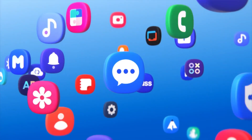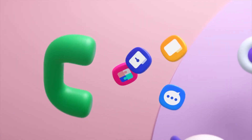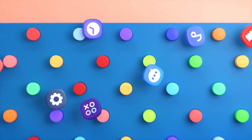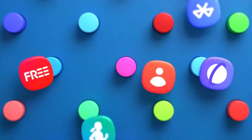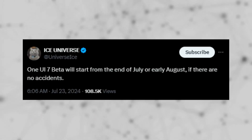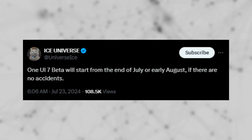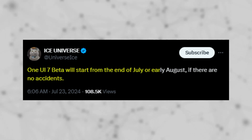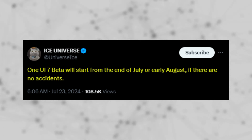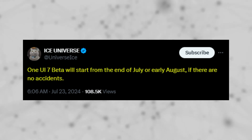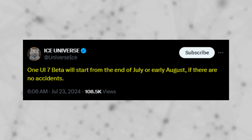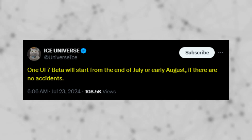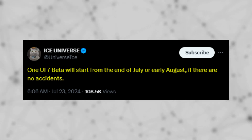According to reports, One UI 7.0 will boast impressive animations, with a beta version expected to be released shortly. Reliable tipster Ice Universe has indicated that Samsung plans to release the One UI 7.0 beta update in July or August 2024, provided there are no significant internal setbacks in its development.